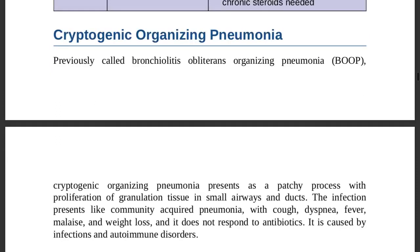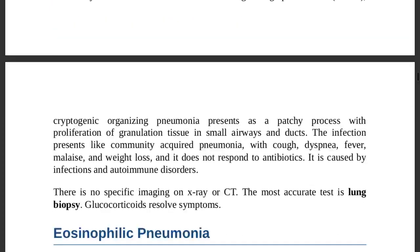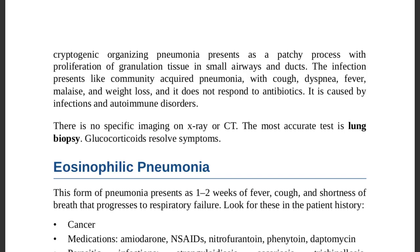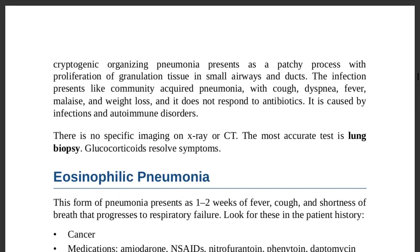Cryptogenic organizing pneumonia (COP), previously called bronchiolitis obliterans organizing pneumonia (BOOP), presents as a patchy process with proliferation of granulation tissue in small airways and ducts. The infection presents like community-acquired pneumonia, making differentiation difficult.